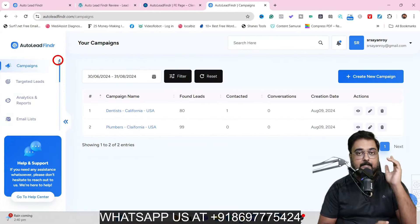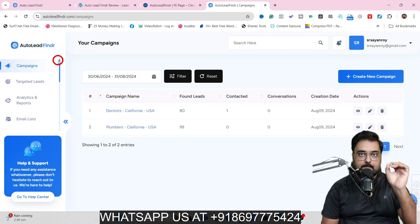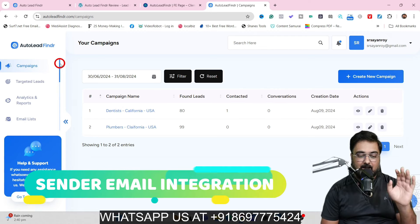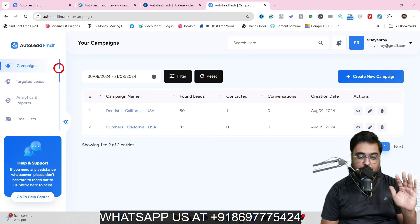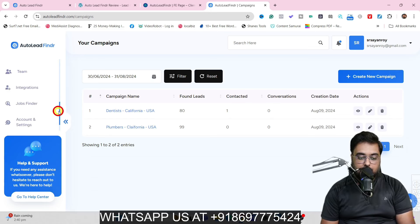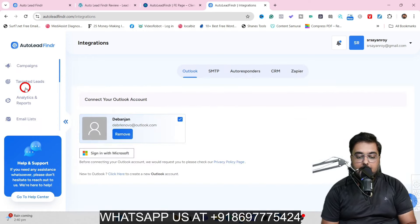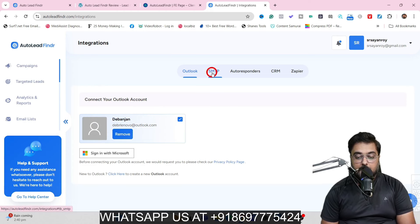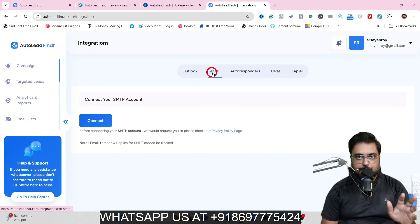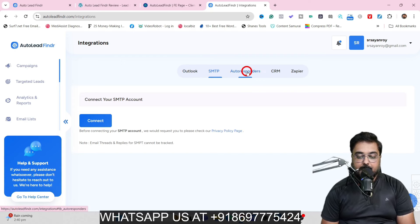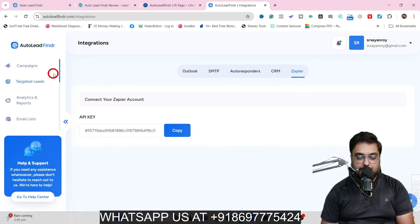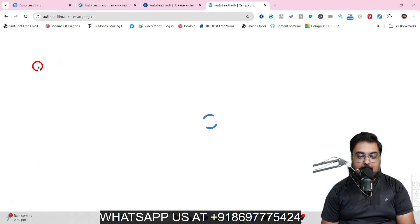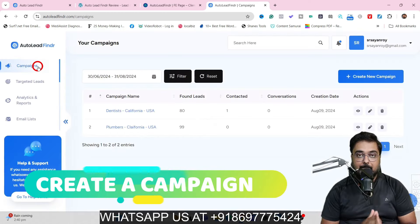Welcome to the Auto Lead Finder demo. The first thing you want to do is integrate your email sending system. There's no need to buy any SMTP — just scroll down and find Integration, go there and connect your Outlook. I have already connected one. You can also add an SMTP, your autoresponder, a CRM, or a Zapier integration. Once this is done, we'll come back to campaigns to create one from scratch.